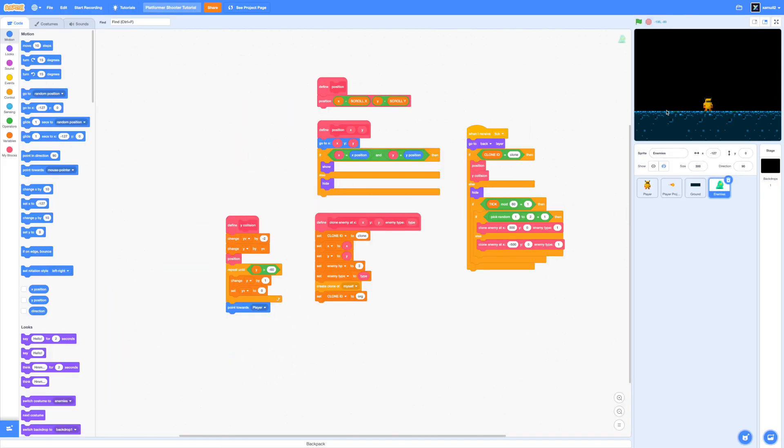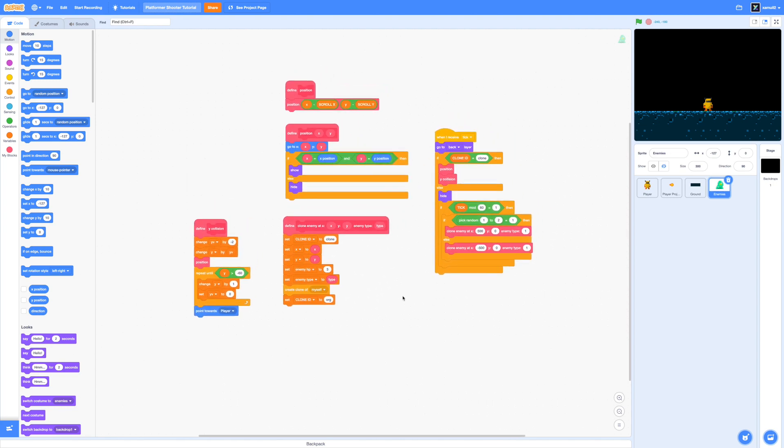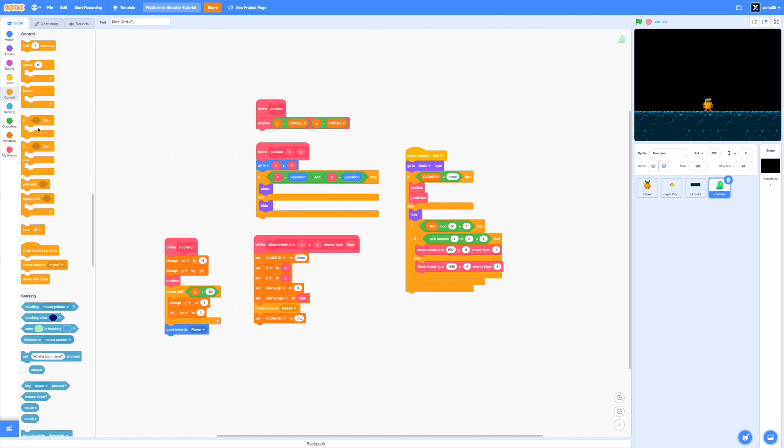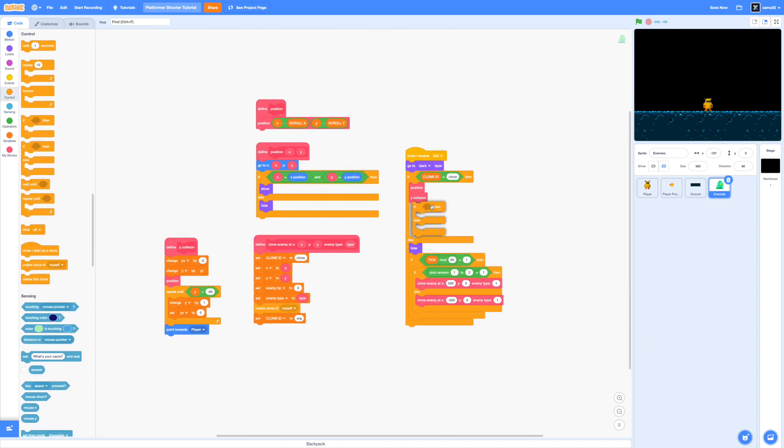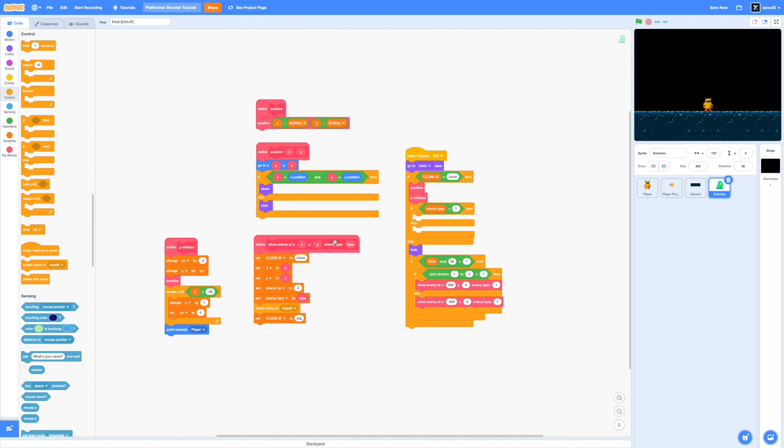Now let's make our slime move towards the player. To do this drag in an if else loop and we're going to check if our enemy type equals to one because the lizards and the eyeballs might have different physics than the slimes.